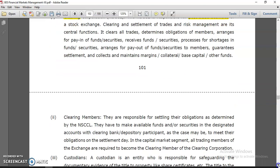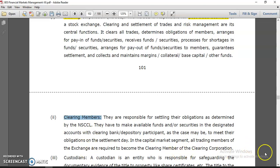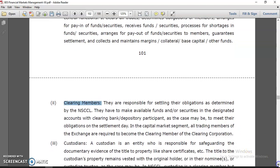Next, clearing members include depositories and depository participants. There are two depositories in India — NSDL (National Securities Depository Limited) and CDSL (Central Depository Services Limited). NSDL is associated with NSE, the National Stock Exchange. These clearing members help make your trade settled.